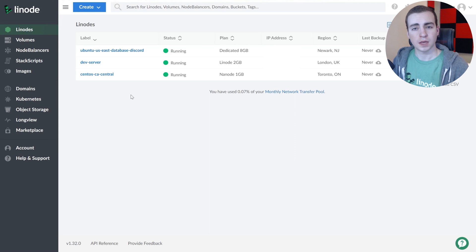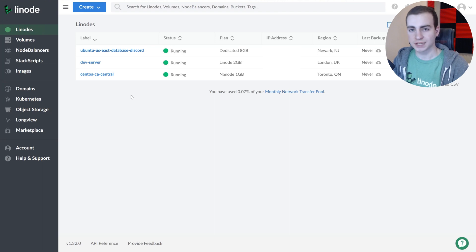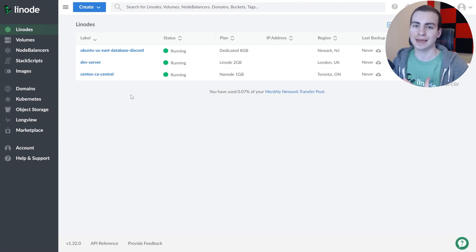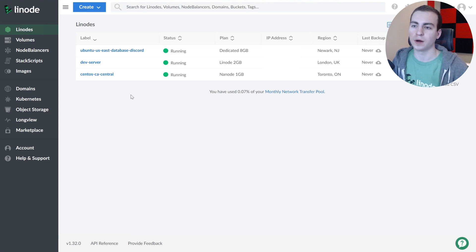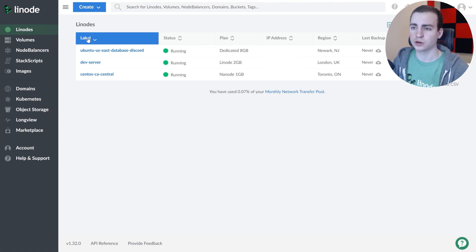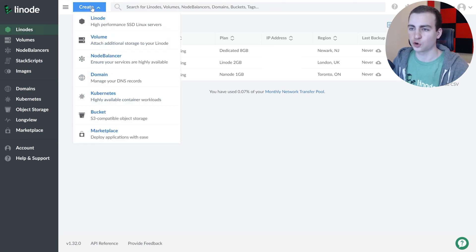I'm opening up my Linode dashboard. A quick reminder: if you don't have a Linode account, sign up from the link in the description and claim $100 in free credit. I also wanted to mention that I teamed up with Linode to make a series called 'Linux for Programmers' that covers things like FTP, connecting a domain to your Linode, and running a web server. Check that out — it'll be linked in the description. Now, press 'Create a new Linode'.